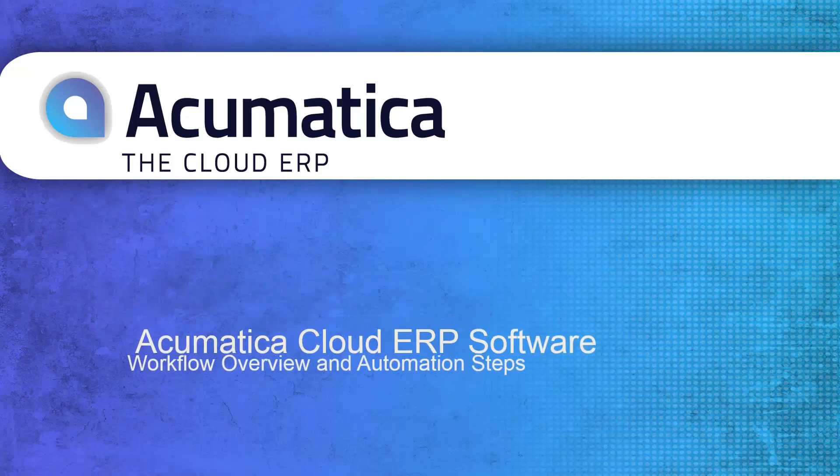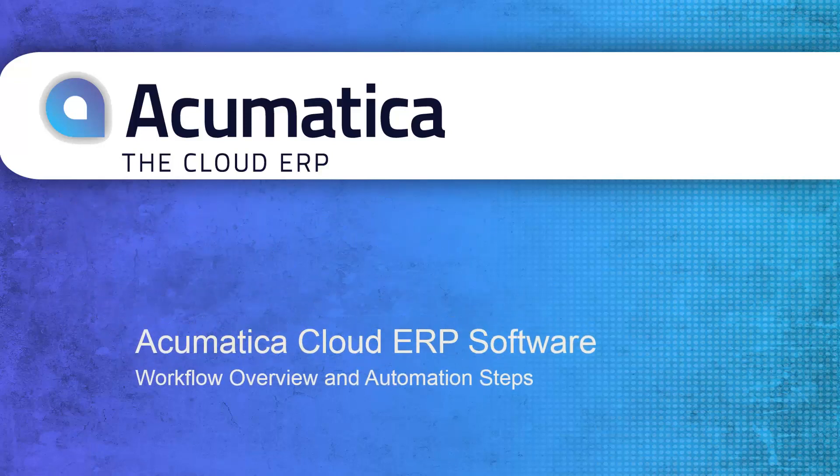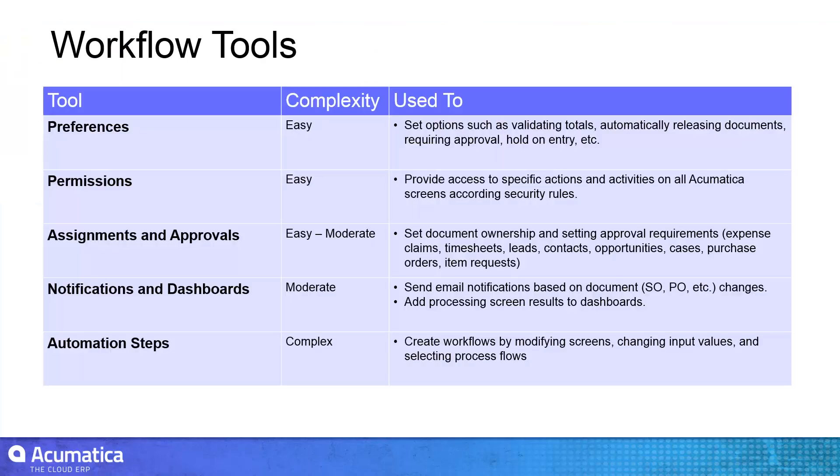Workflow Overview and Automation Steps. Acumatica provides simple tools to build customized workflows so you can improve the efficiency and accuracy of your daily work processes.